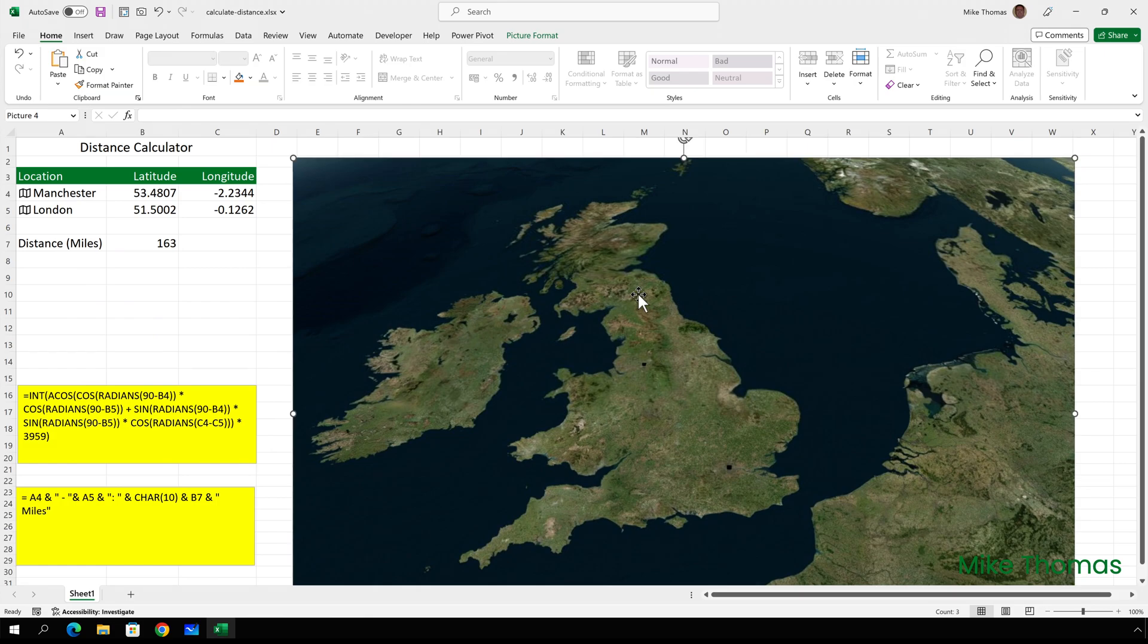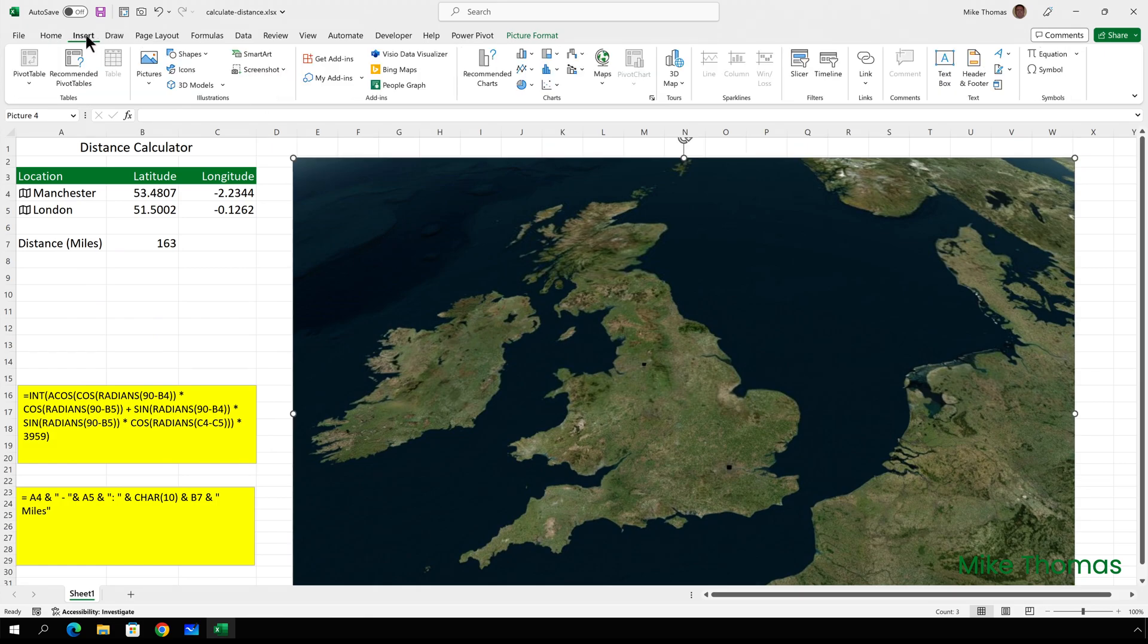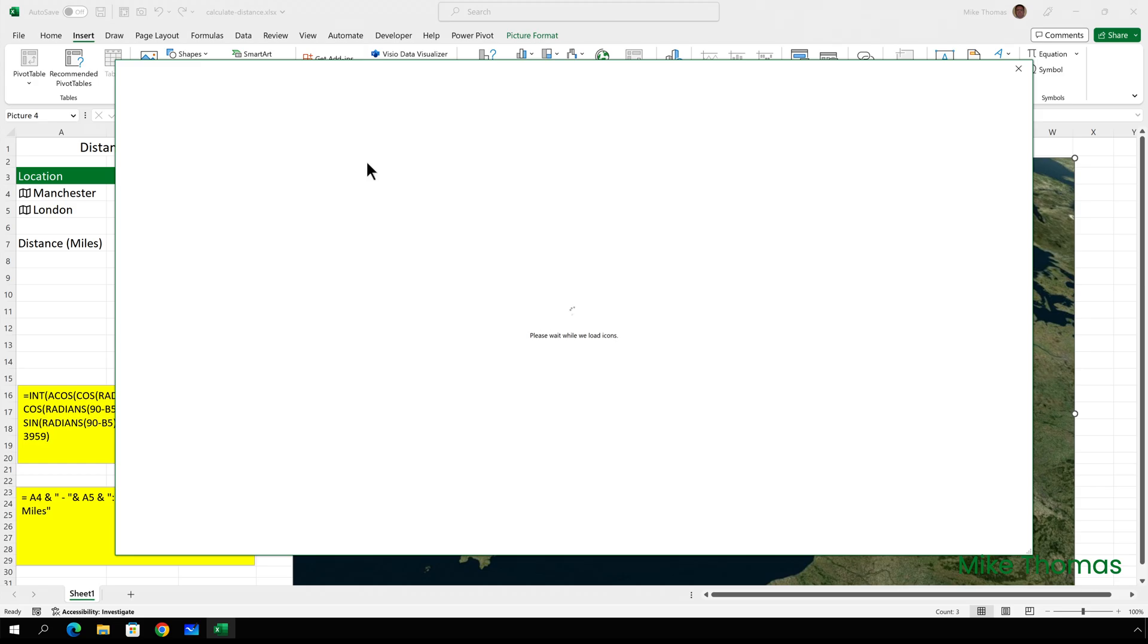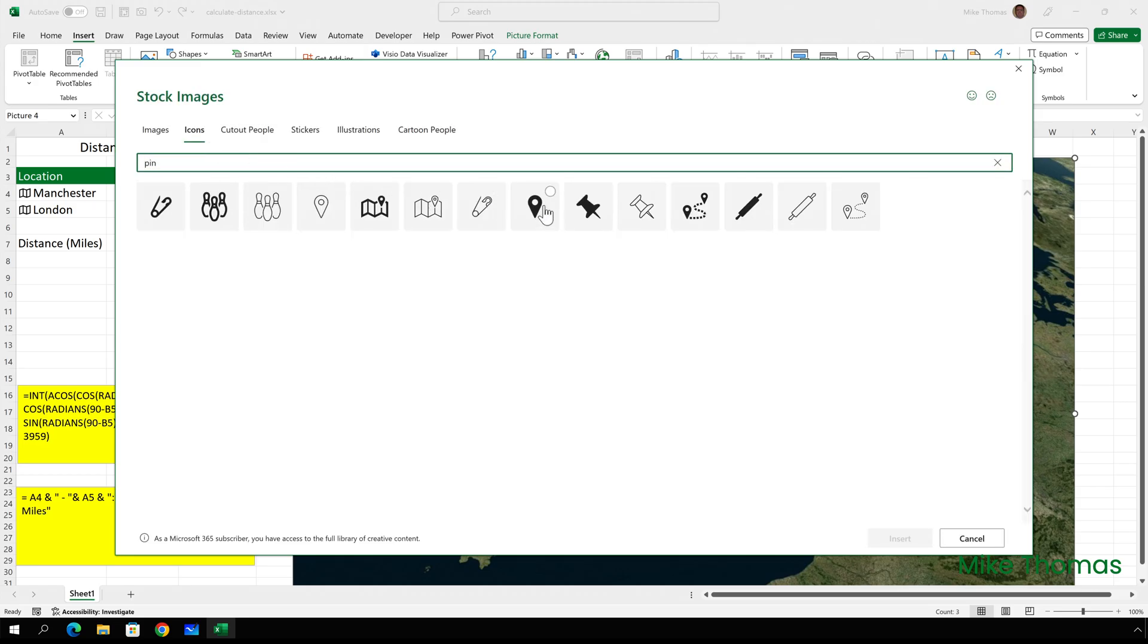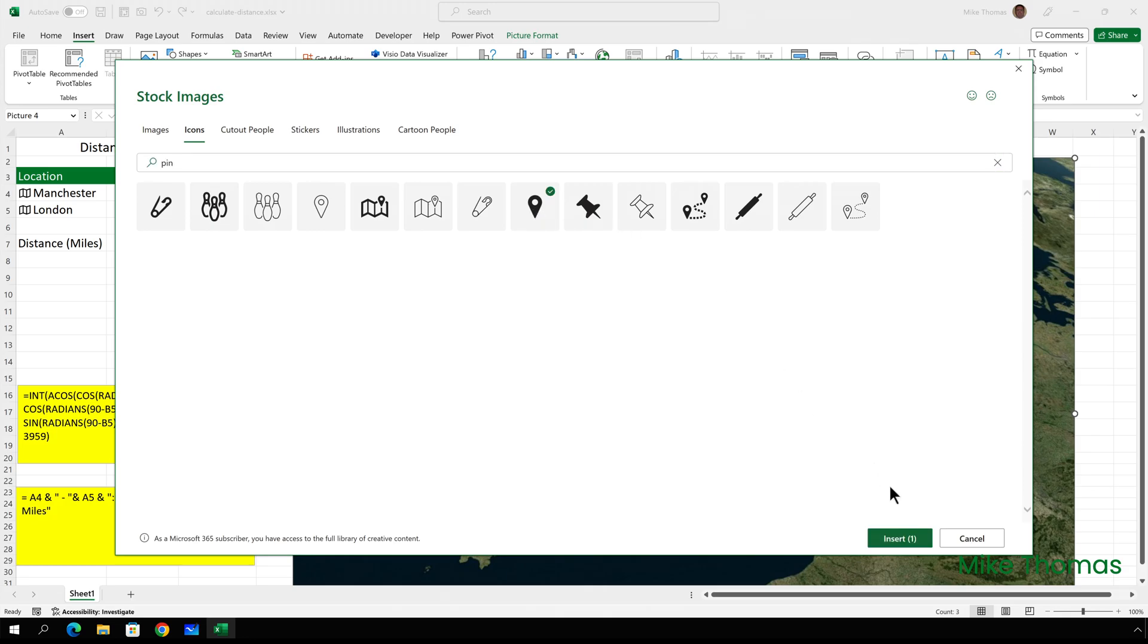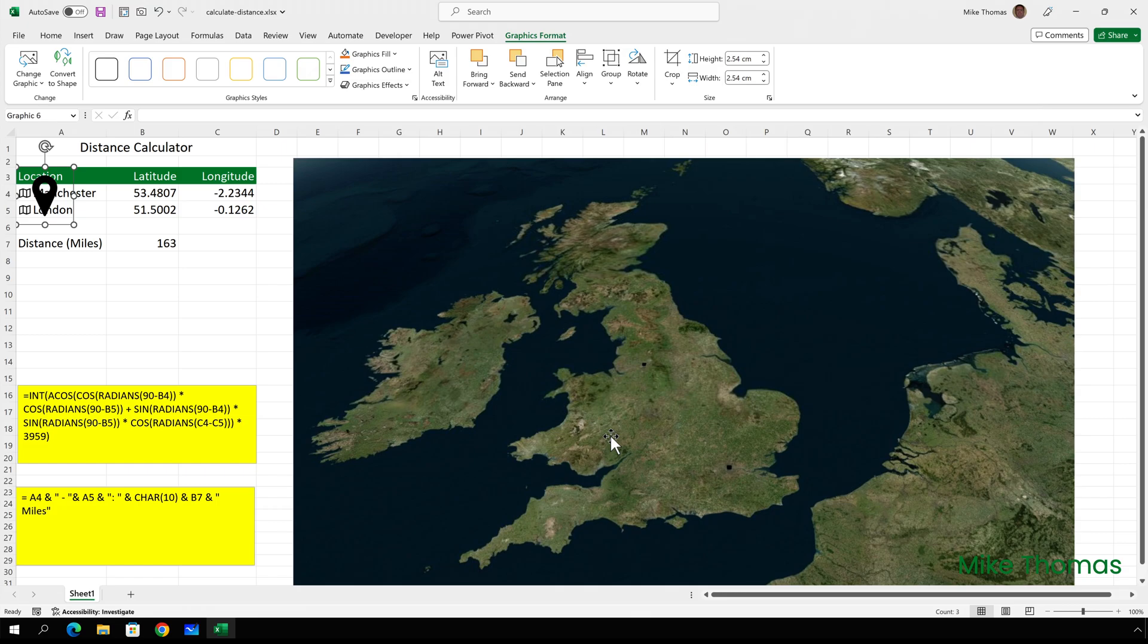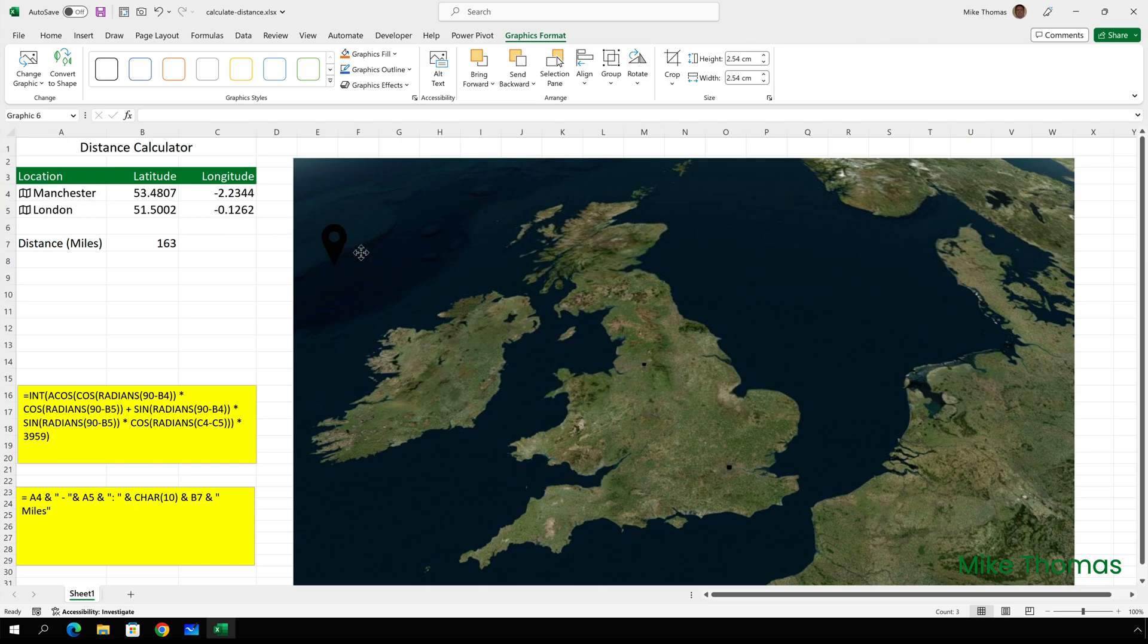To add the pins, I'll click on insert icons and search for pin and select this pin here. The reason I'm going for this one rather than this one is because the one that is black allows me to change its fill color. So I'll select that and click insert. And it's added the pin into the spreadsheet over in column A. It's not actually in a cell in column A. It's floating over the top. So I can just drag that across and position it where I want it on the map.